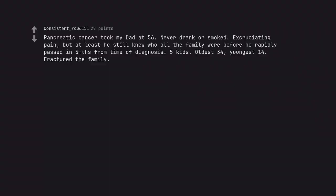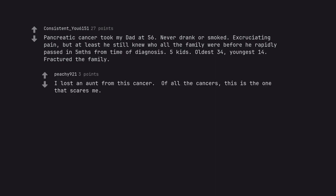Pancreatic cancer took my dad at 56. Never drank or smoked. Excruciating pain, but at least he still knew who all the family were before he rapidly passed in 5 months from time of diagnosis. 5 kids. Oldest 34. Youngest 14. Fractured the family. I lost an aunt from this cancer. Of all the cancers, this is the one that scares me.